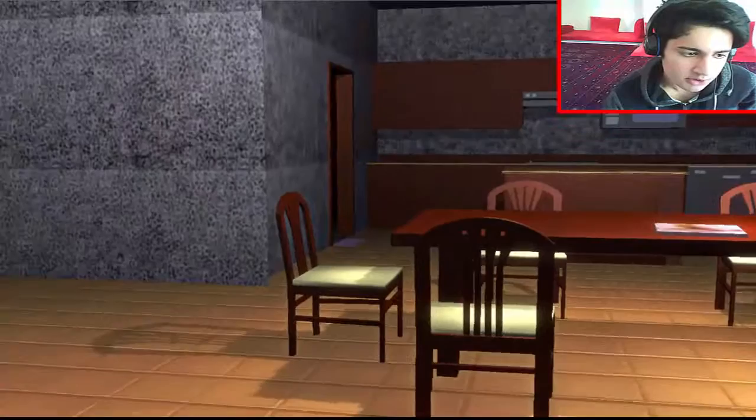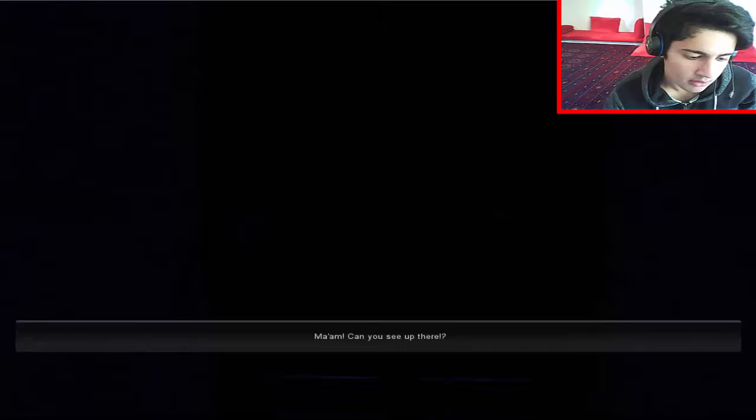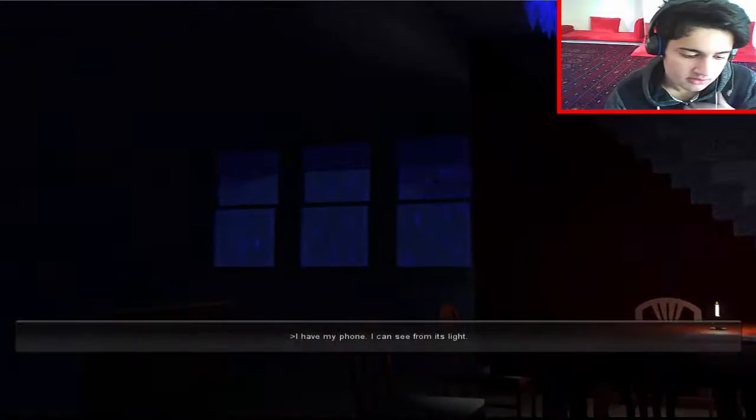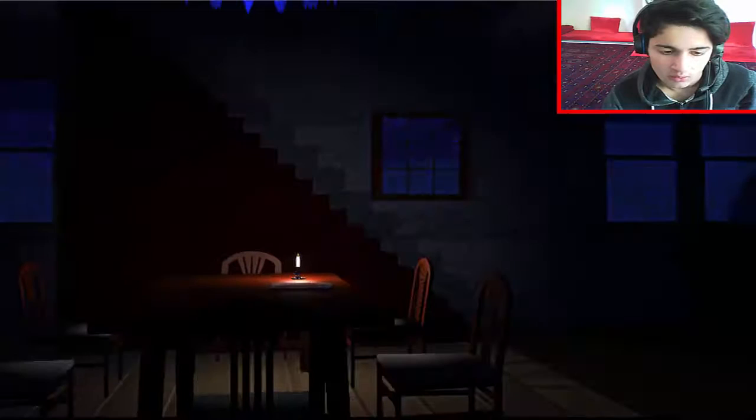All right, bye. I delivered you a pizza, so I'm going to go head off now, all right? I hope you have a beautiful night. Ma'am, can you see up there? It's very dark. I have my phone. I can see from its light. Okay, then.